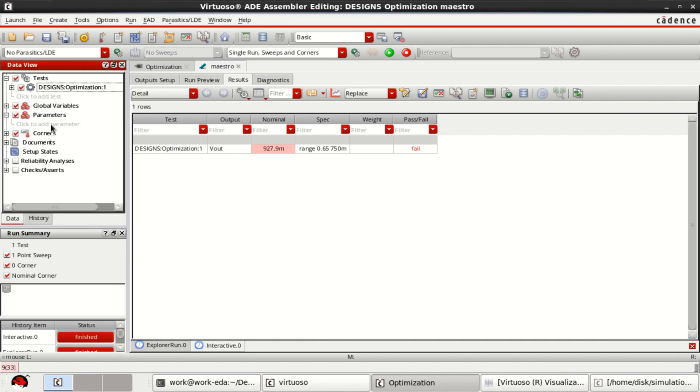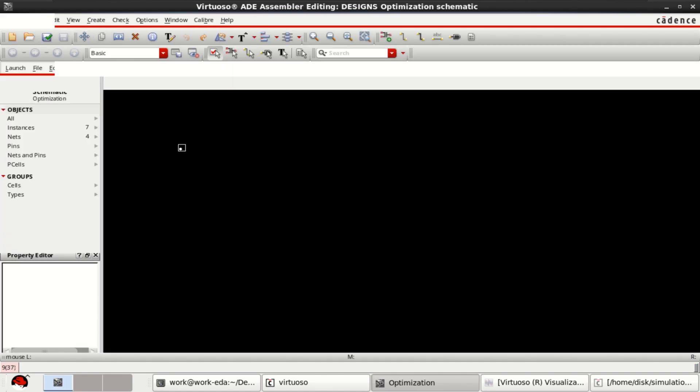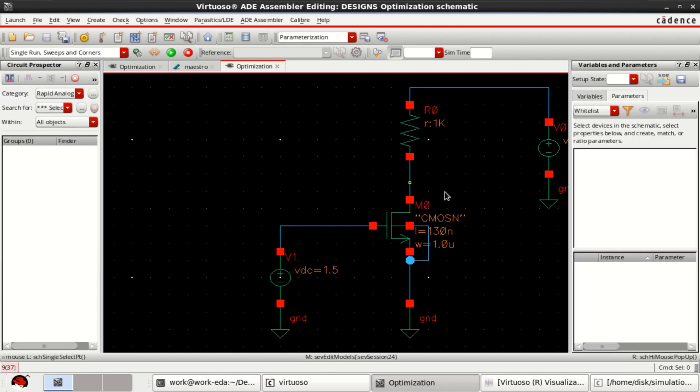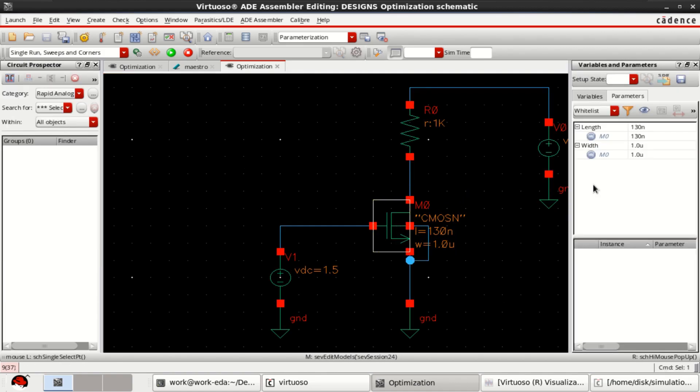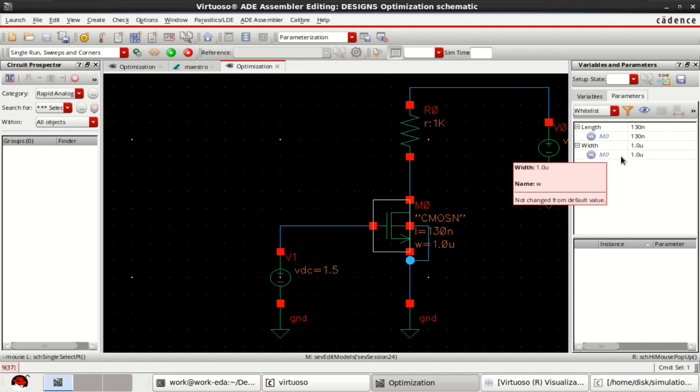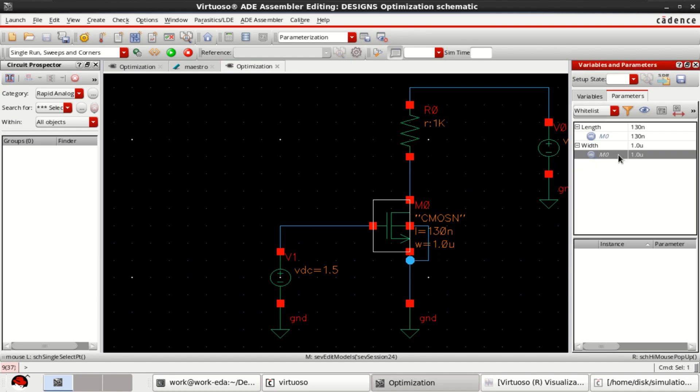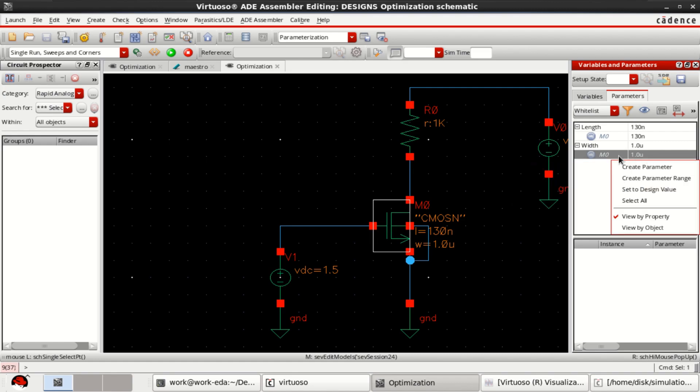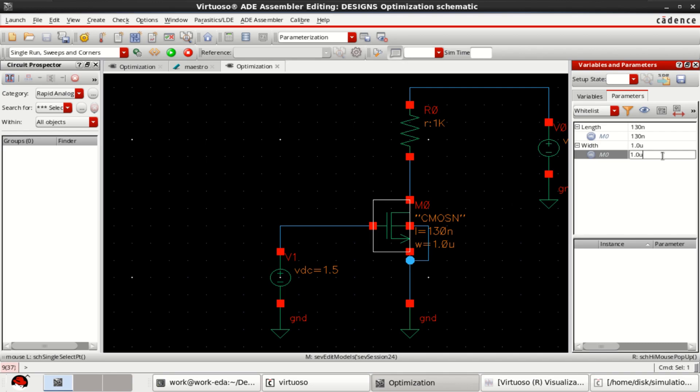Click on parameters. Add parameters. Select the transistor. Transistor has got width and length. So this is what we are aiming. Here you can edit with colon 0.01 micro step and final value is 5 micro. So you can do it.